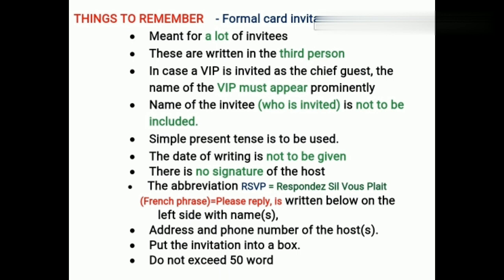There is no signature of the host — if the school is issuing the card, there won't be any individual signature. Students, we should not forget to write RSVP. It is a French phrase which means 'please reply'. We write RSVP at the left-hand side corner at the bottom, followed by the address and phone number of the host. And always put the card invitation within a box, just like a notice or poster.